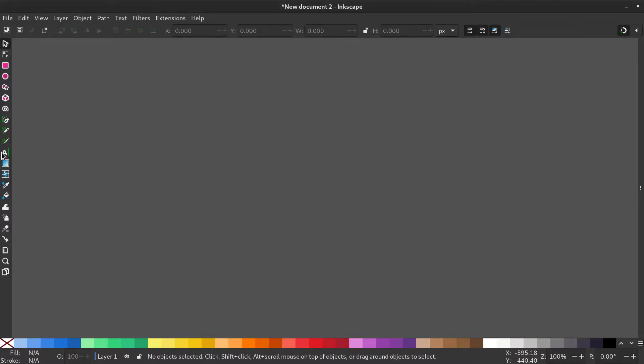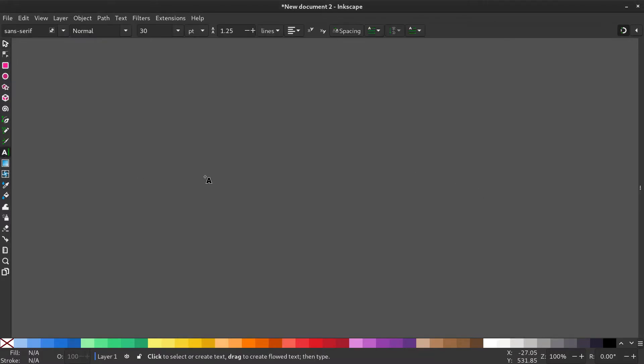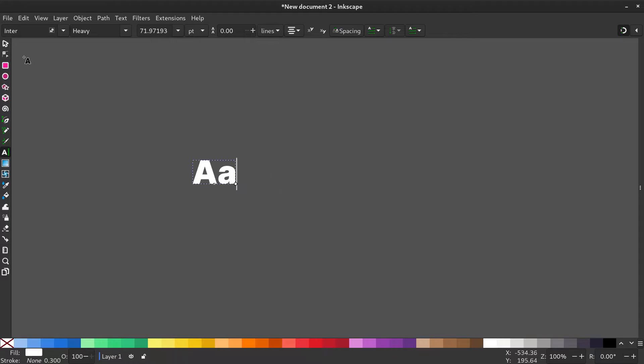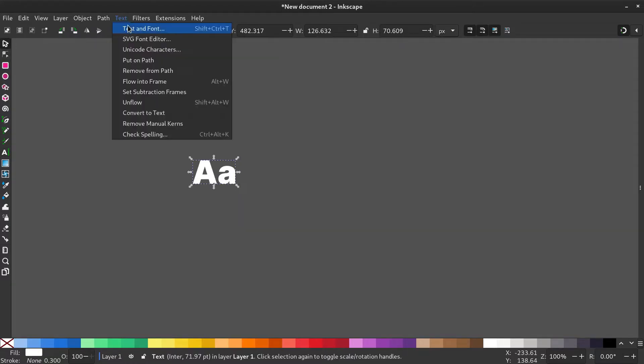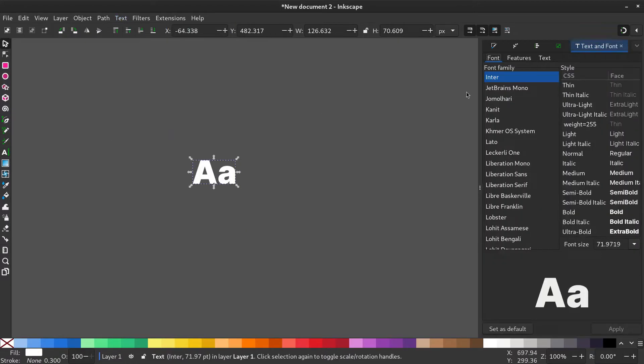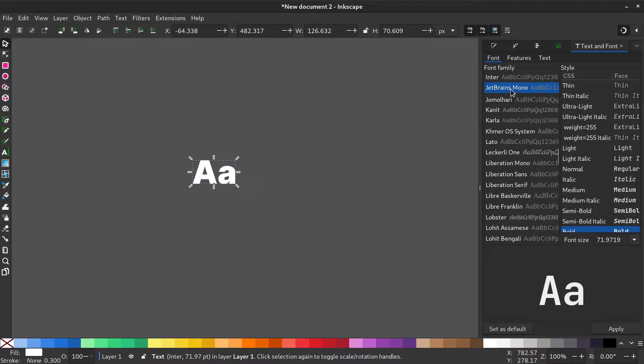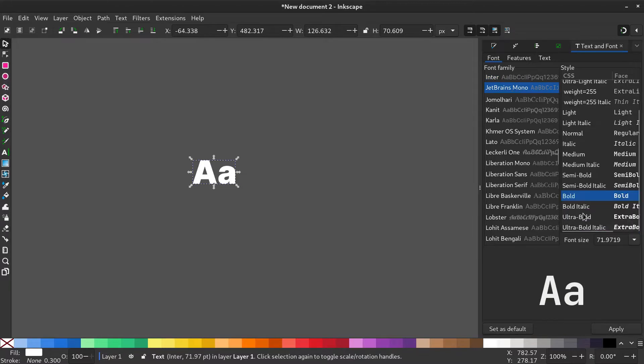Select the text tool and type the letters you want. Go to Text, Text and Font and change the font to your liking. I have used JetBrains Mono.